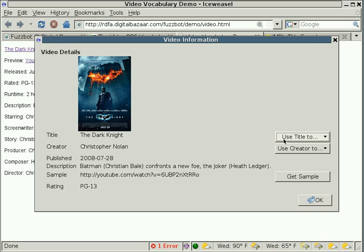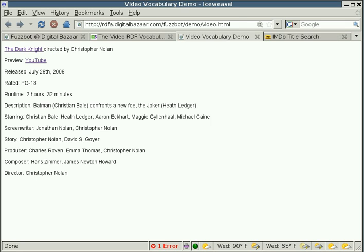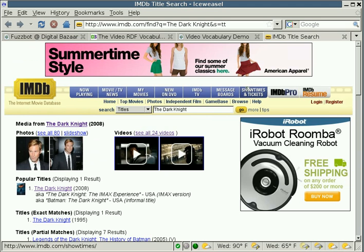And when we search the Internet Movie Database, what FuzzBot does is it constructs this search query and sends it off to IMDb, and hopefully when we go and click on this IMDb tab, it'll have the movie already up in there. And we click on it.